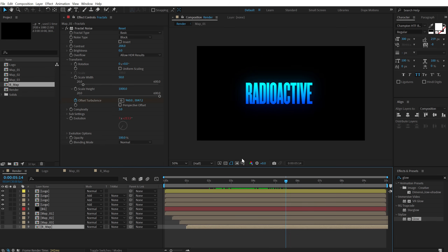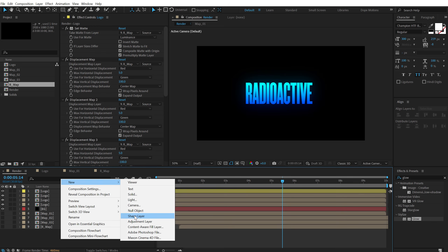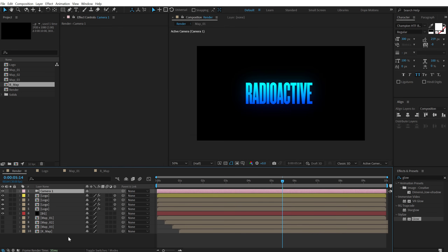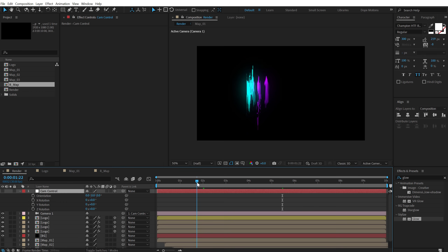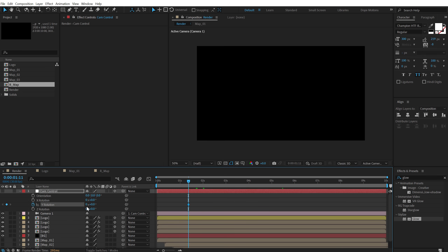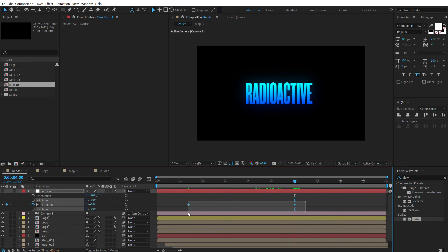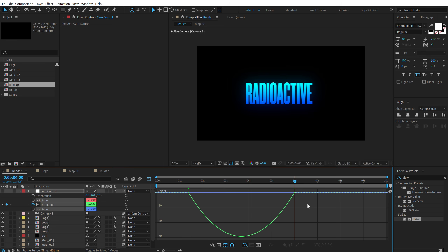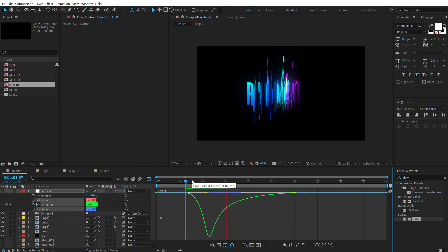Now to add a really nice movement to this, I'm going to turn all the layers into 3D — hit F4 and make them 3D. Create a new camera with a 50mm preset, hit OK. Right click and create a new null object, call this 'cam control'. Turn it into a 3D layer and parent the camera to cam control. Hit R to bring up the rotation properties. Set the Y rotation to 90 degrees, go to around 6 seconds and set it to zero. Select the keyframes, hit F9 for Easy Ease, then go into the Graph Editor, right click, select Edit Speed Graph, and drag the handle to the left. Previewing now, we have a really nice movement to our text.